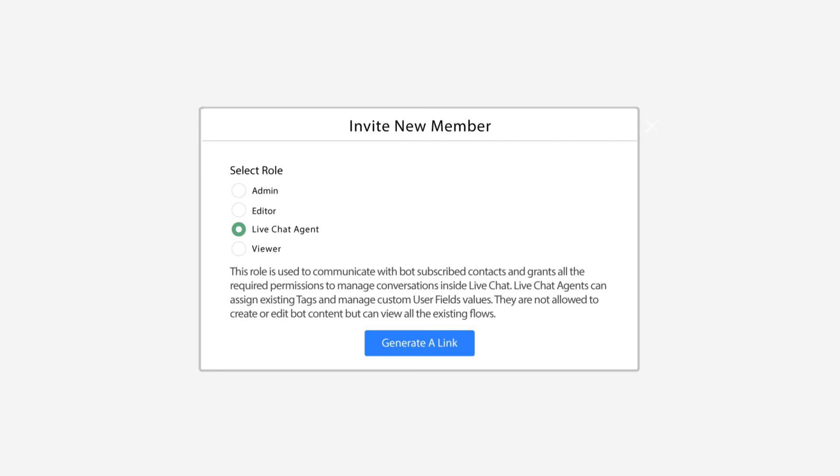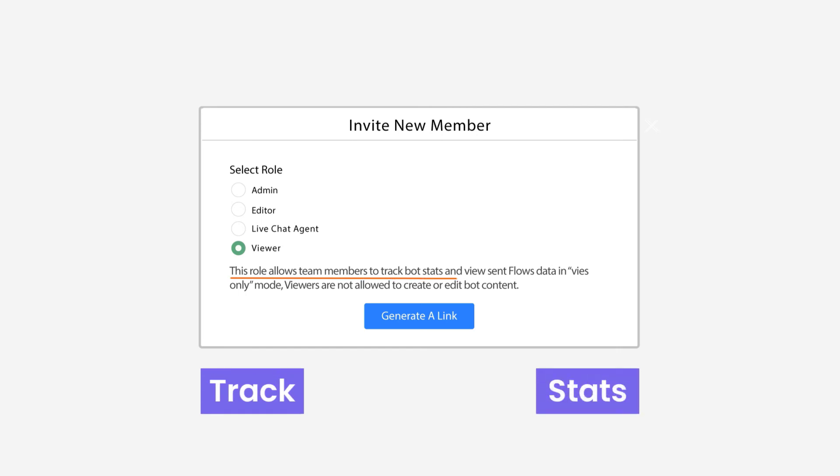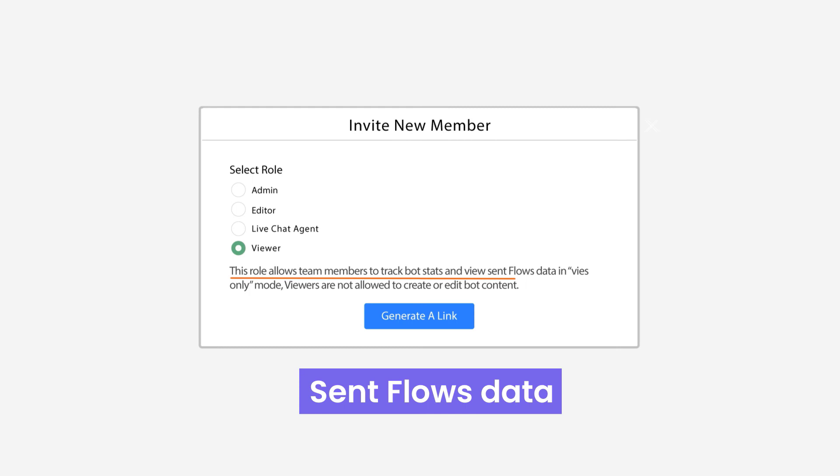Finally, the fourth role is as a viewer. This role allows the team member to track certain things about the bot such as its stats, also to view the sent flows data.